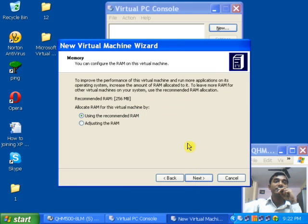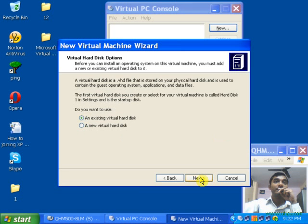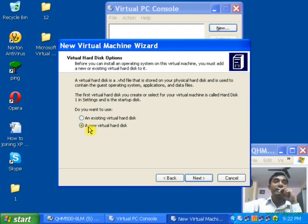After clicking Next, it will show you the recommended RAM, or you can adjust the RAM. Click Next. Now it will show you options for the hard disk: an existing hard disk, a new hard disk, or no hard disk. Since I don't have an existing virtual hard disk, I am going to create a new virtual hard disk. Select the second option and click Next.